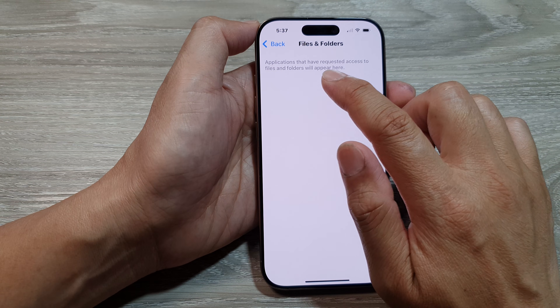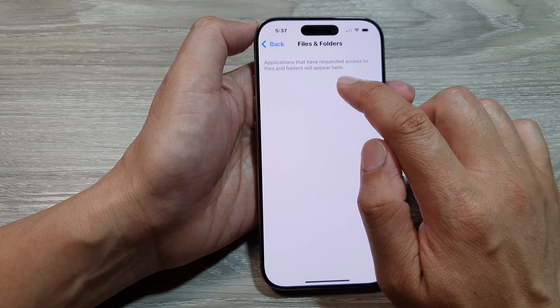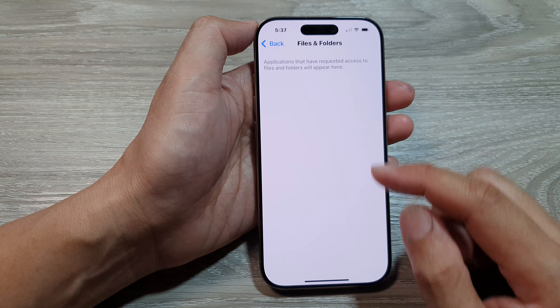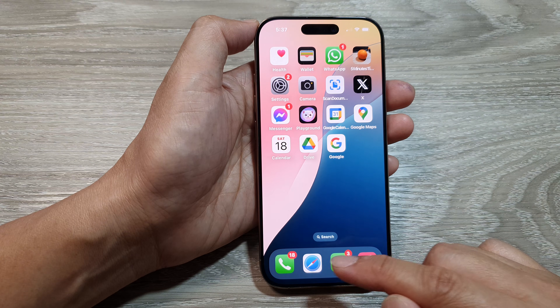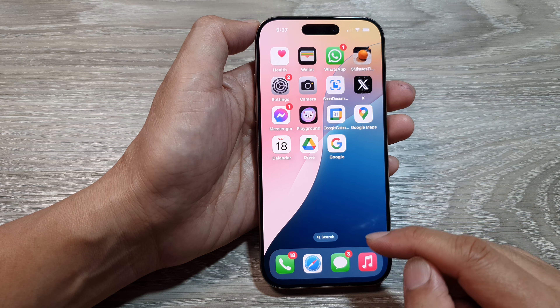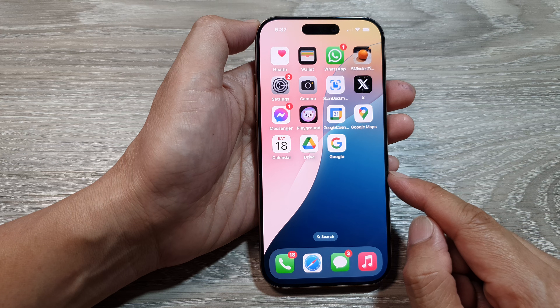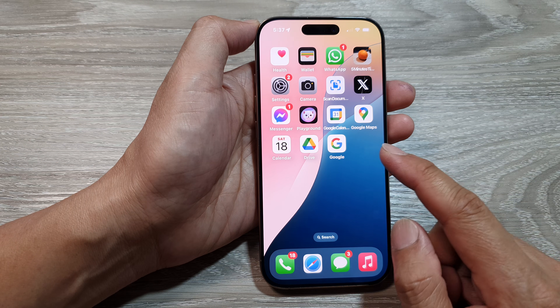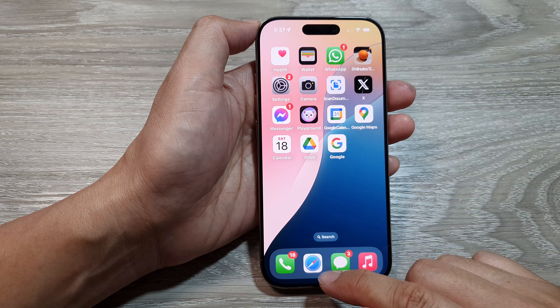Applications that have requested access to files and folders will appear here. For example, if you open up Safari and try to download a file, it will ask you for permission to save files to files and folders.